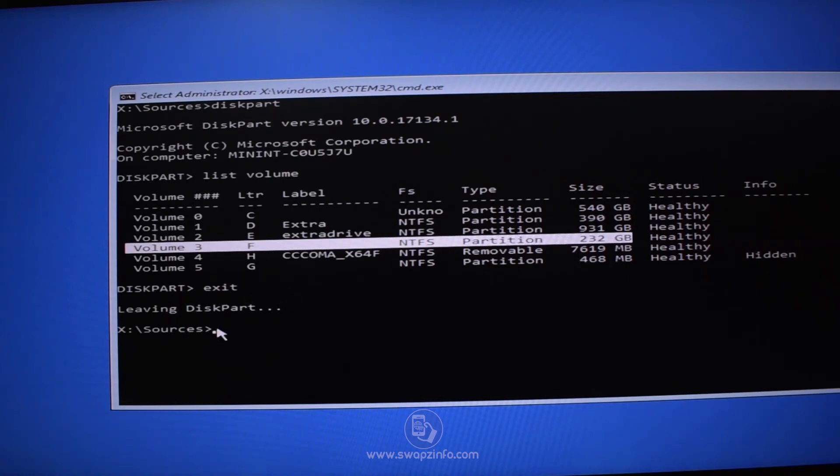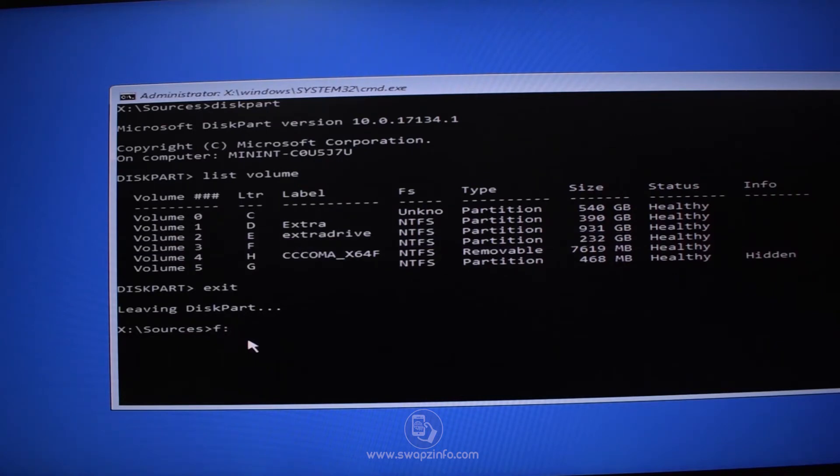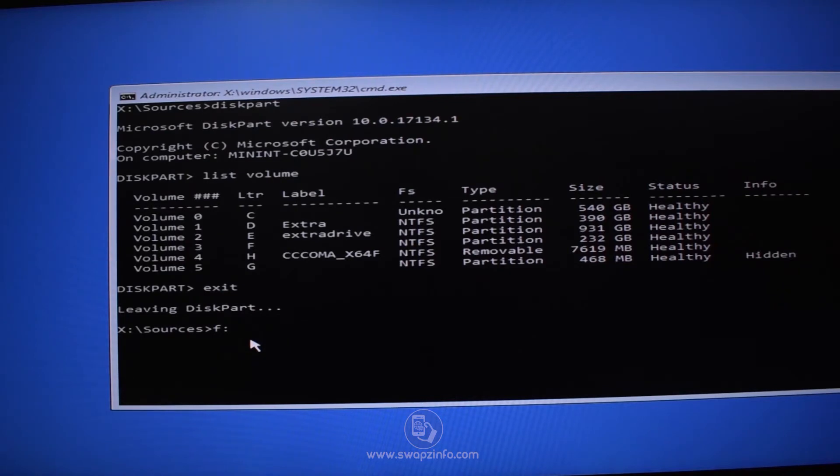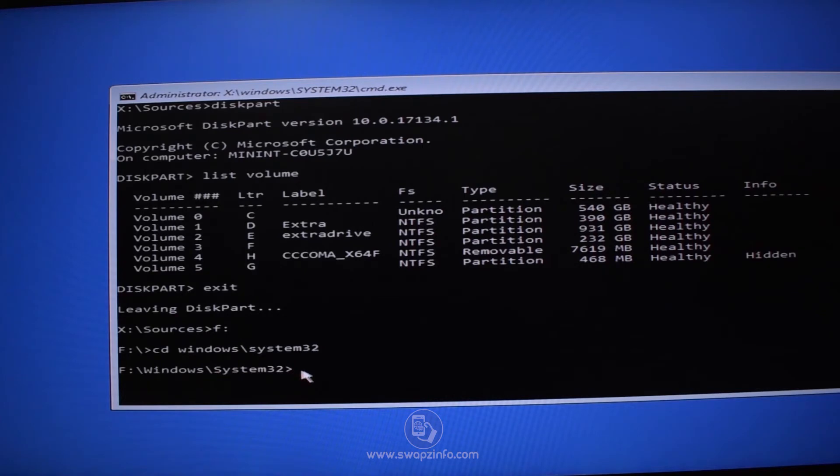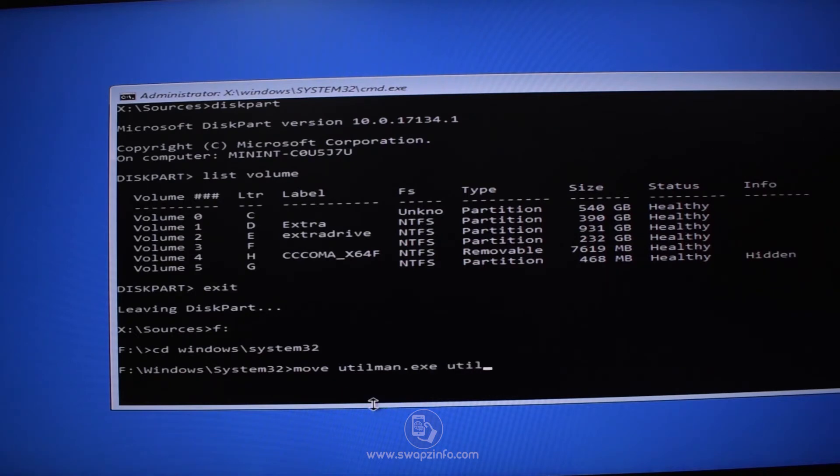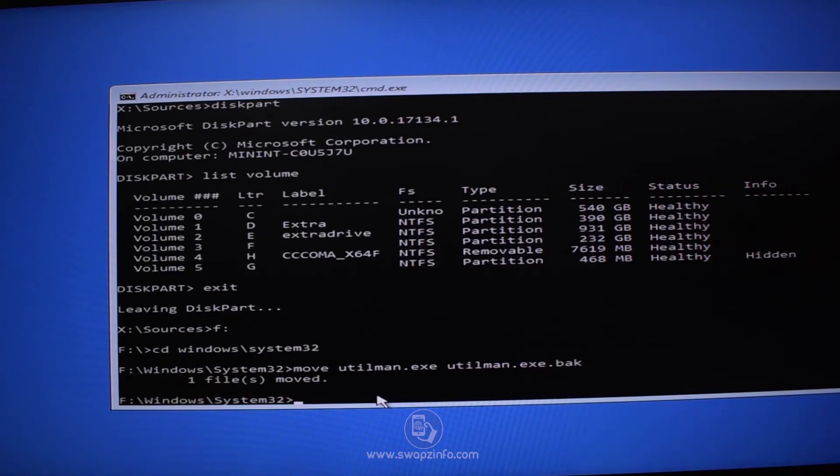Now I will exit diskpart by typing exit and pressing Enter. Now we have left diskpart. Now I will type the letter F which was assigned to volume number three which contains my system files. This letter can be different for you, so make sure you enter the correct one. So type F followed by colon and press Enter. Now we have to navigate to Windows System32 folder. To do so type cd space windows slash system32 and press Enter. Now we have navigated to folder Windows System32.